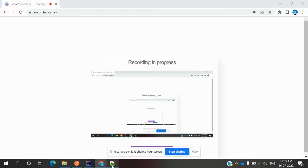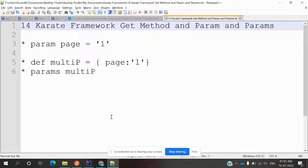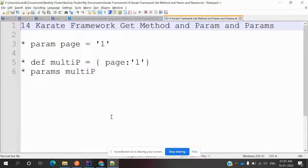Hi friends, welcome to my YouTube channel. This is Lokesh and today we are going to be learning about the Karate framework — specifically the GET method and the param and params methods, and how we can use them in our Karate framework.